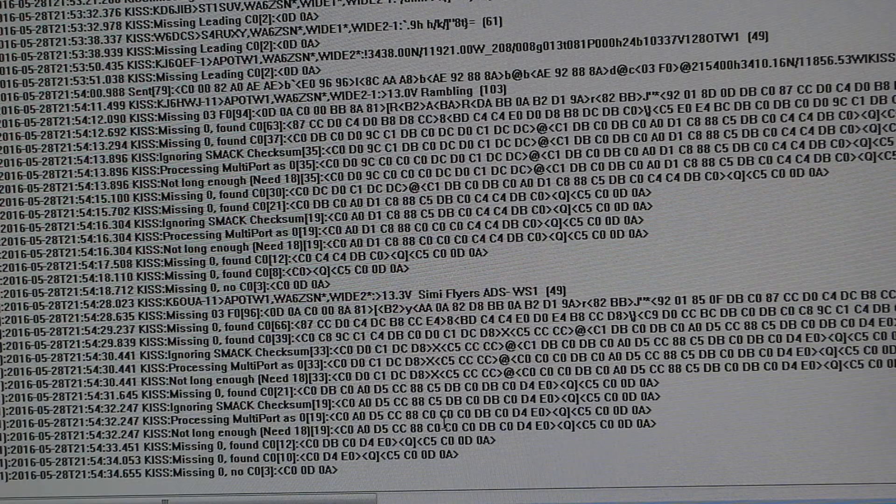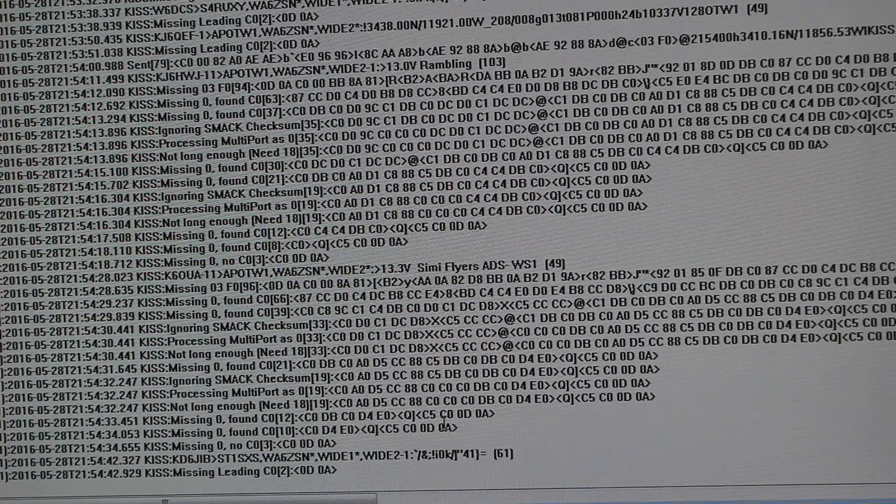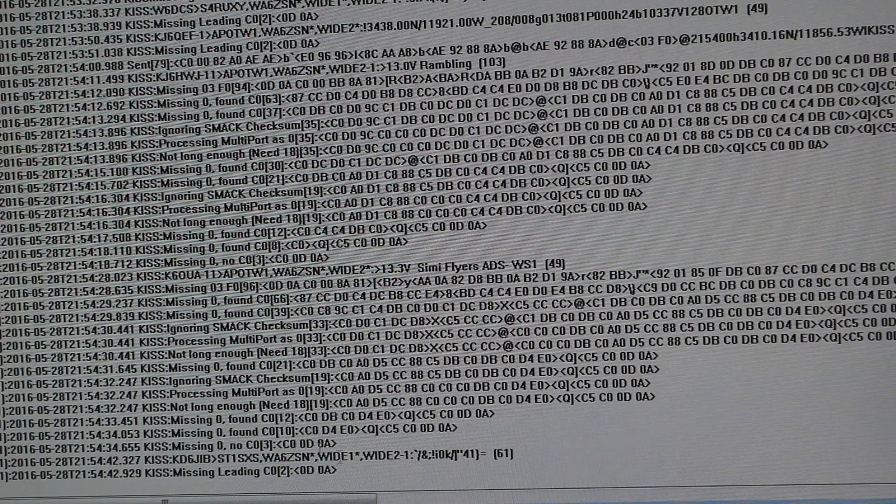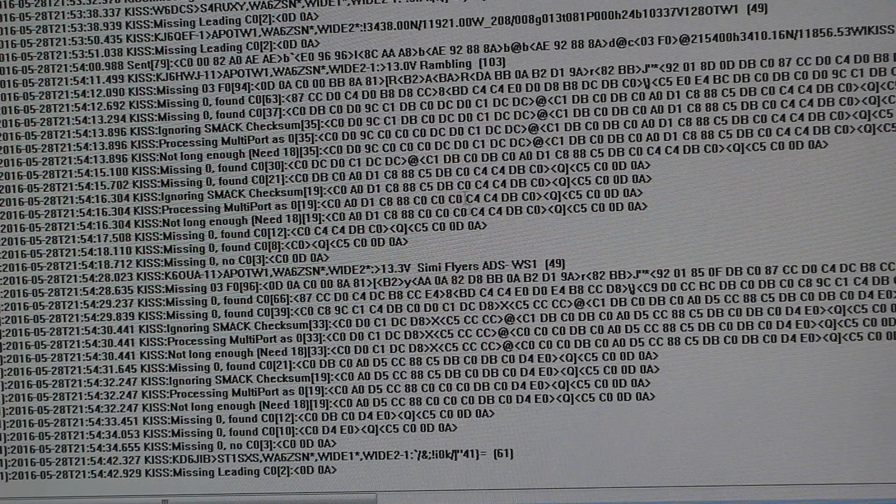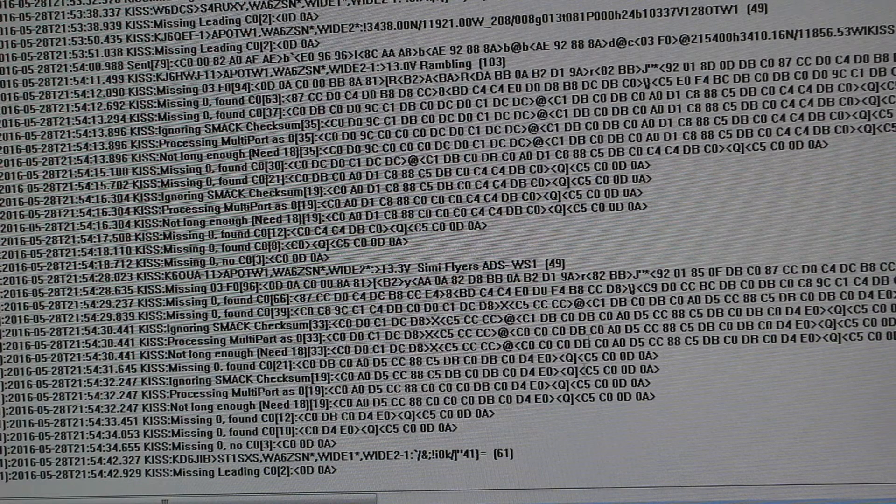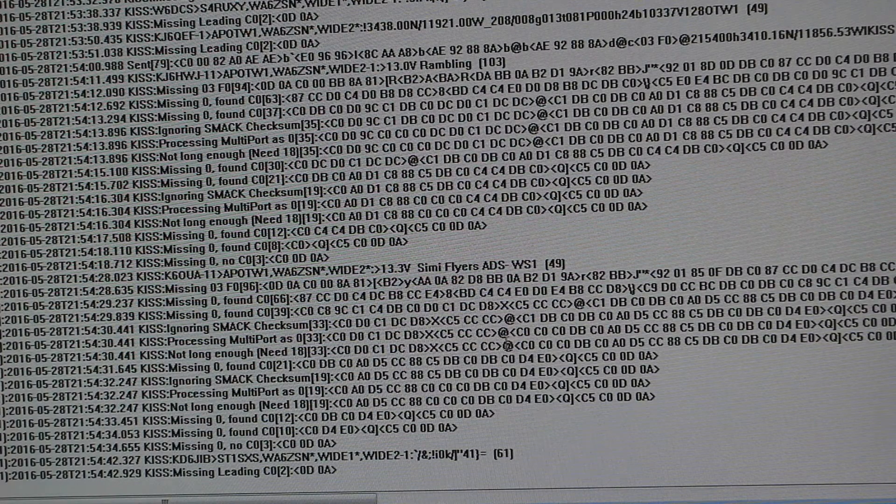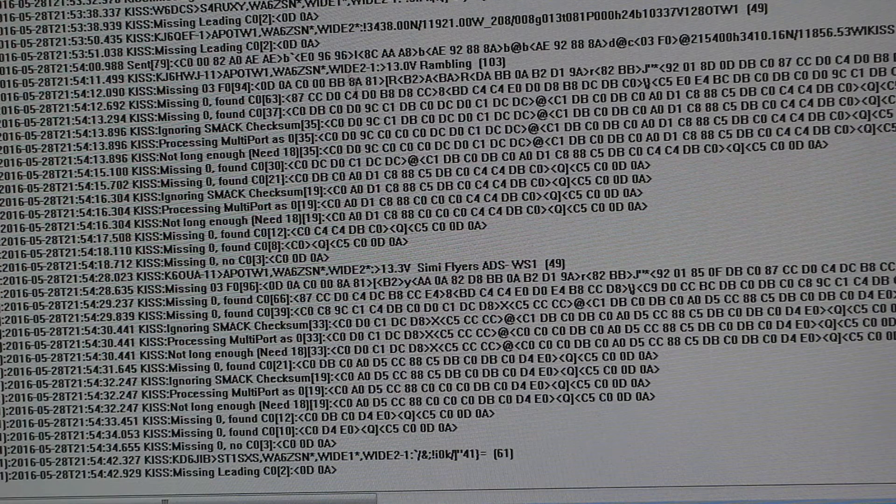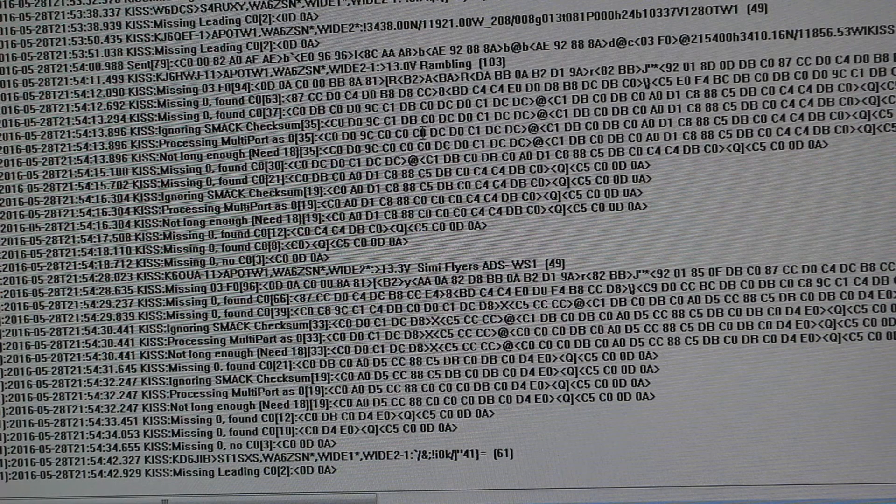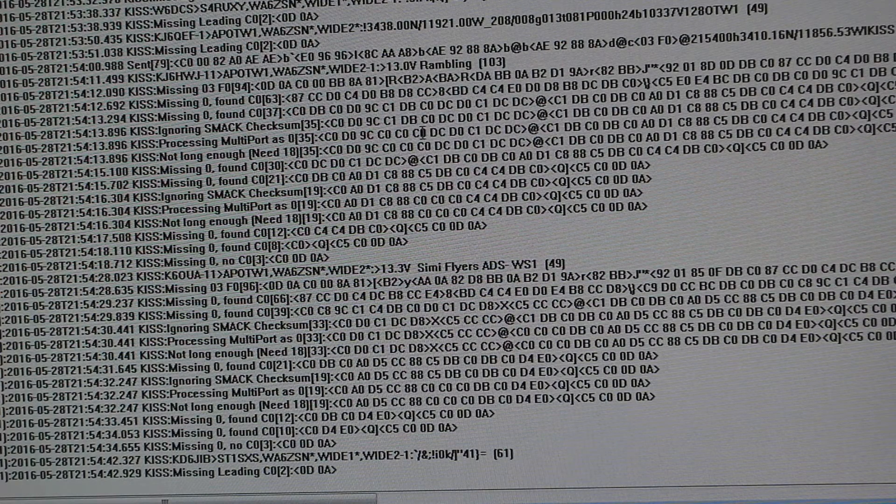And fortunately, the packet protocols make it so they repeat the signal a certain distance, so I can hear anything that can see WA6ZSN, which is not too far from me, on top of a hill.